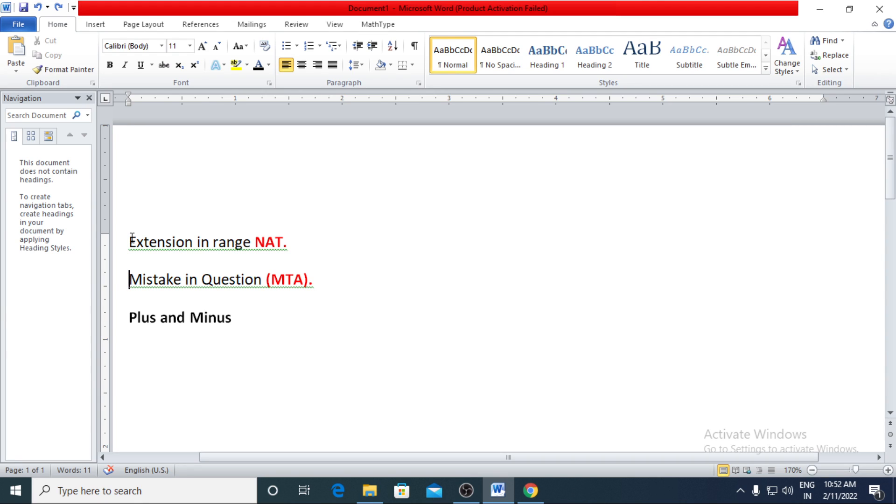I have seen what are the different amendments they have done during the challenges. Extension in range. Many of the times they had extended the range. If this input had been kept coming from the student with genuine input, I have seen the range of the NAT has been increased.